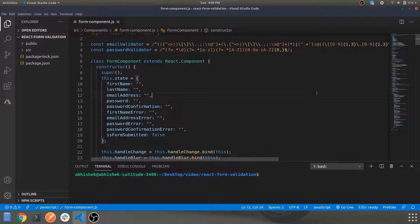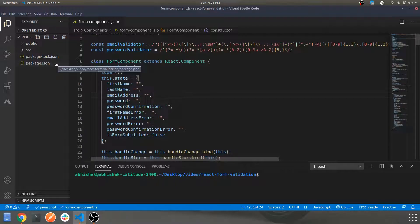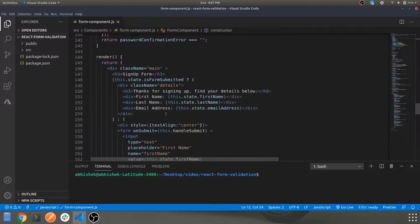Hey guys, welcome back to another video. In this video we'll be looking into a basic signup form built using React. You can see the code for it here. If you've seen my previous React videos, the folder structure is pretty much similar to what you can see. The code for this will be available in the description, so go ahead and modify it on your basis.